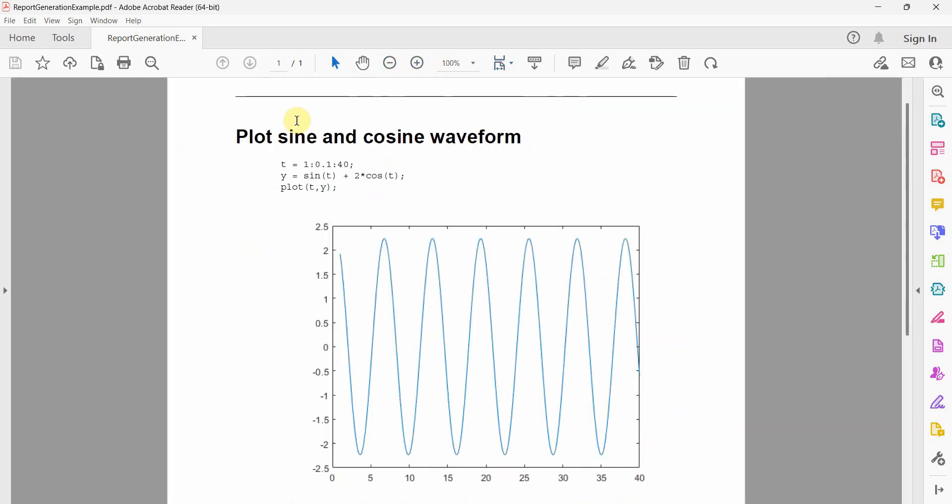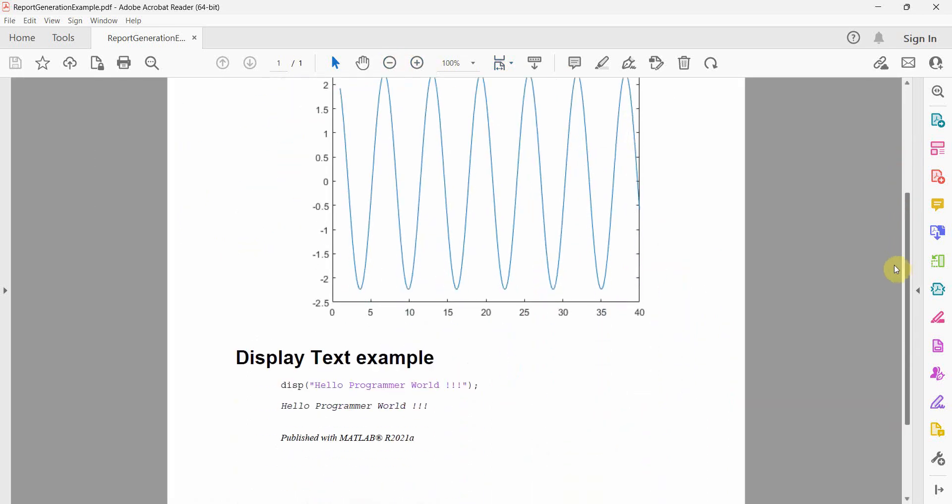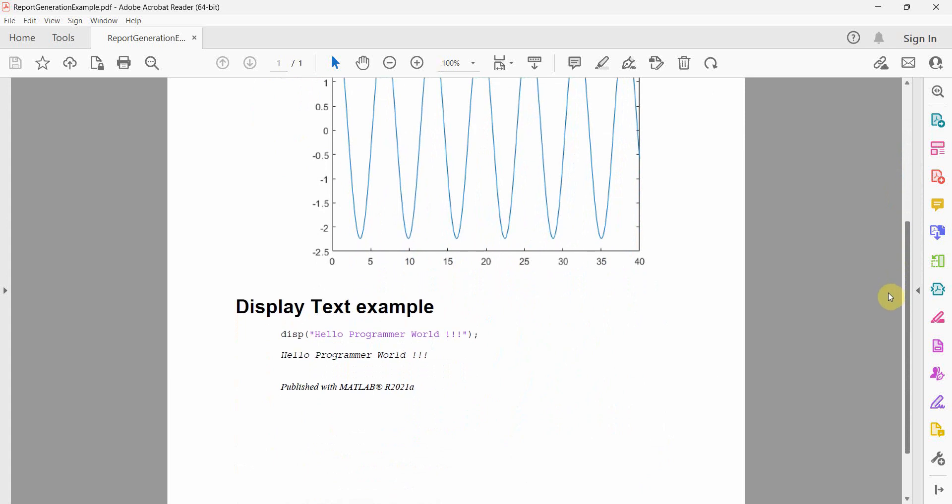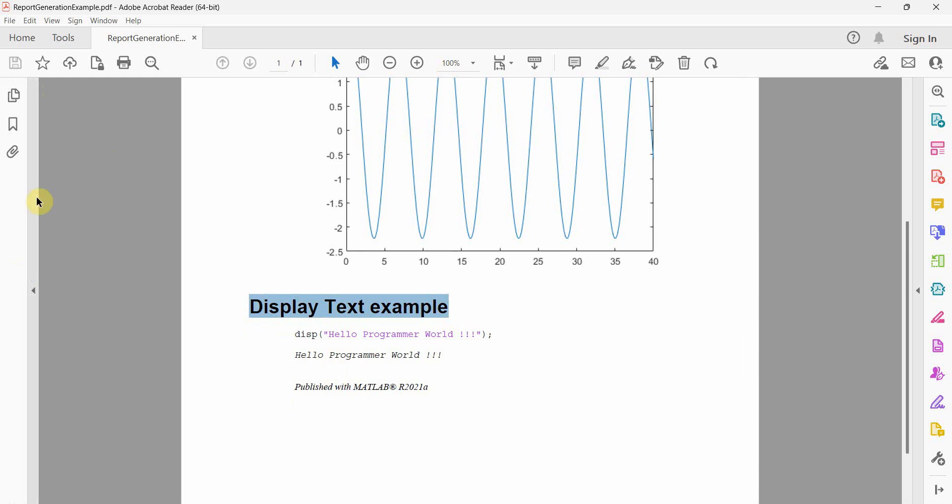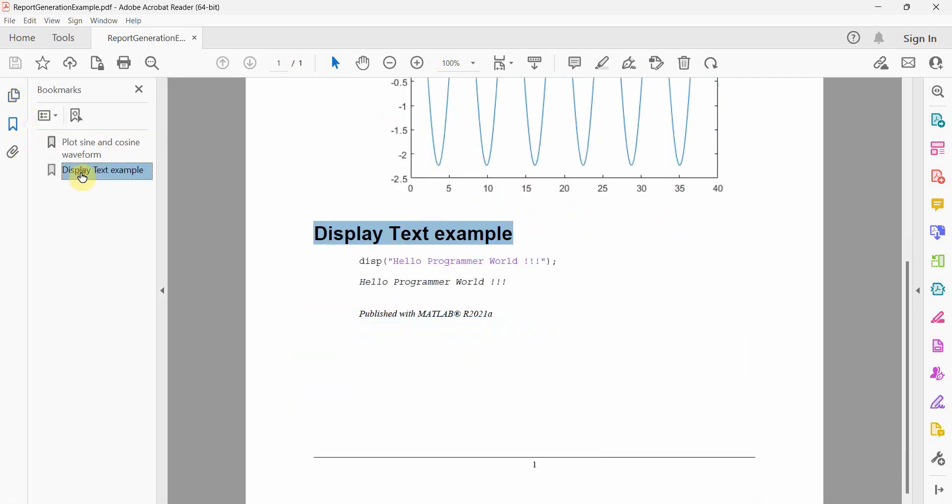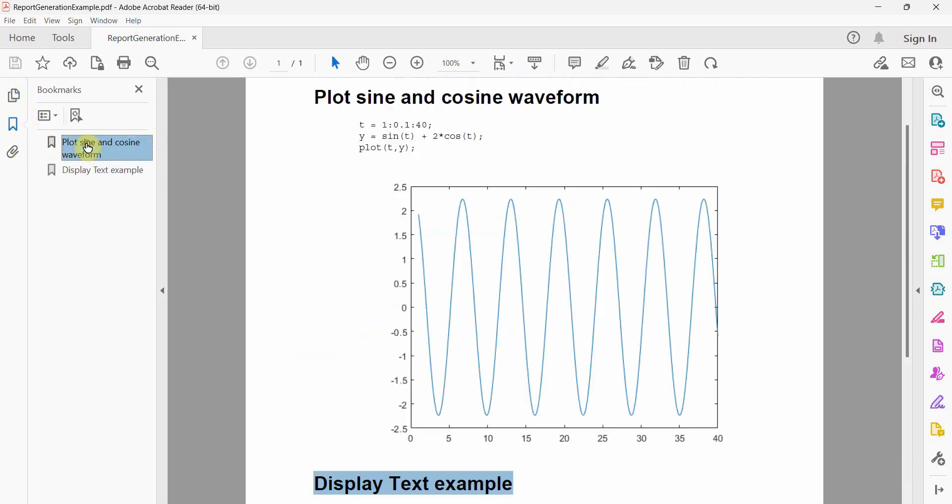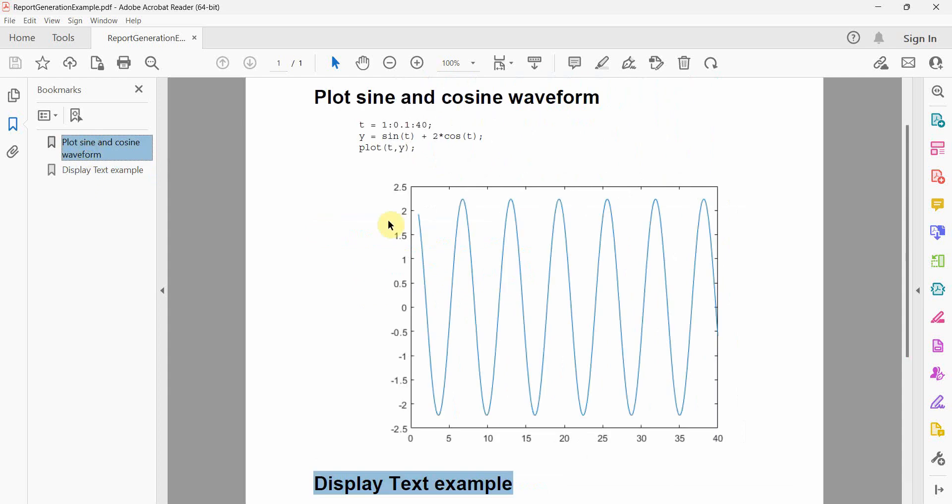It first gives a command, then the code, and then the output is displayed. Similarly for the second section also, it displays the command as a heading and then it brings the output. So if I go back here, it gives it in a section form, like a chapter.